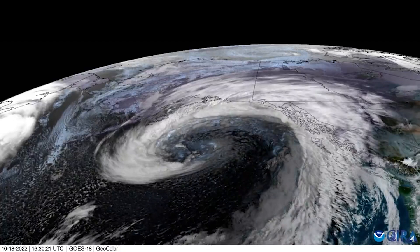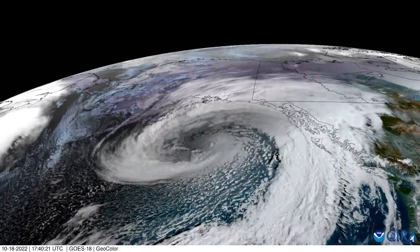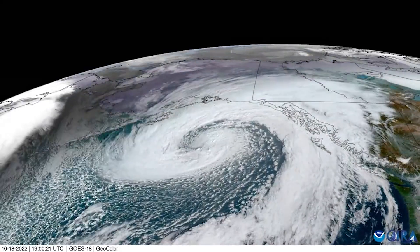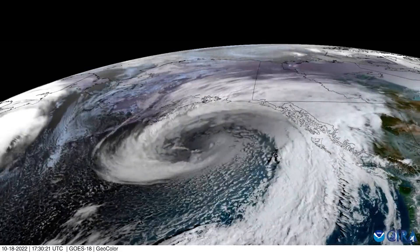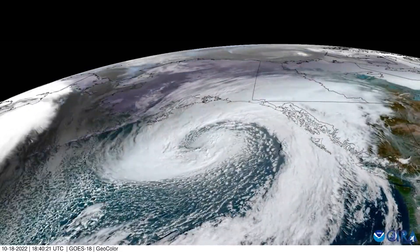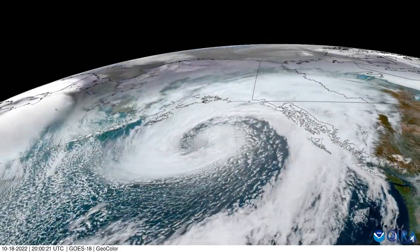But things get much more fascinating on the smaller scale. Now there's an expression within meteorology that spin begets spin. What that means is big spin tends to have littler spin inside.